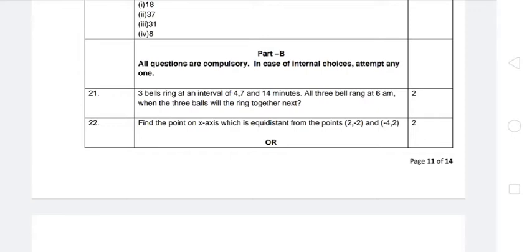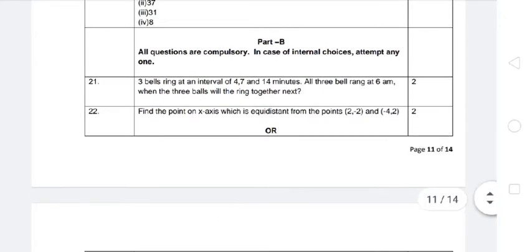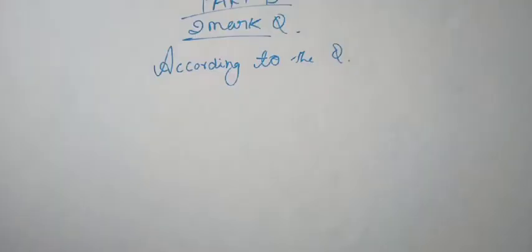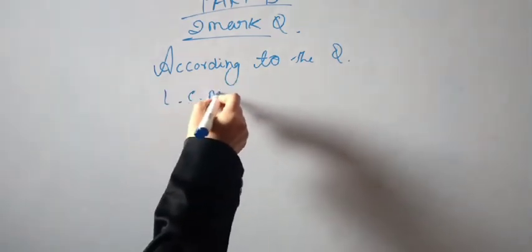Here the alarm bells ring at 4, 7, and 14 minute intervals, ringing one after another. We need to find when all three bells ring together next. Since the bells ring at 4, 7, 14 intervals, we need to find the LCM of 4, 7, and 14 to get the answer. Let's start to find out when all three bells ring together.